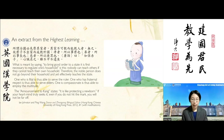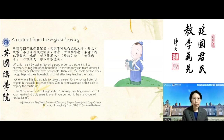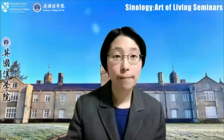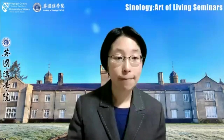How does this concept within the Highest Learning relate to Confucian learning as a whole? I'd like to hand over to Catherine now to take us through the broader ethical philosophy. Thank you very much, Kelly.